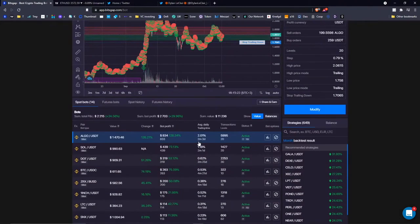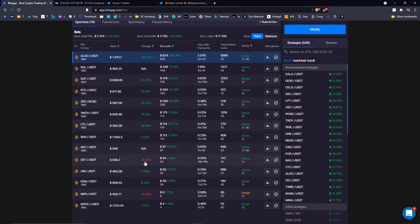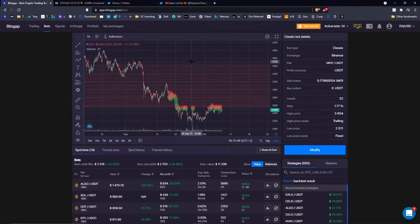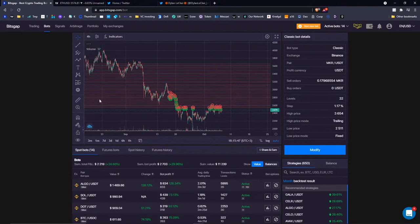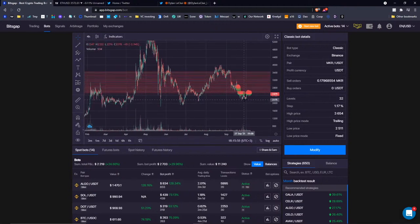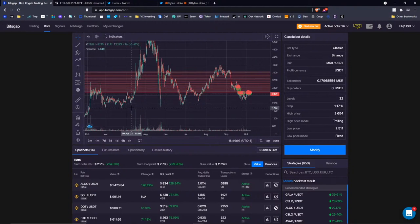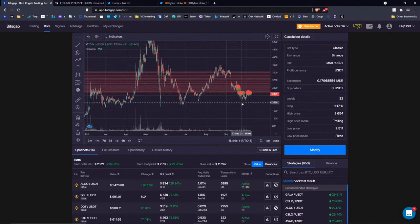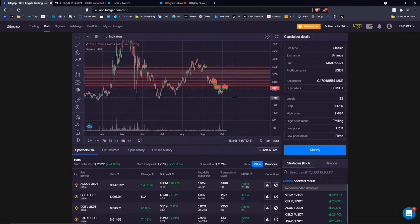In my case, bots are doing great except for OXT and MKR. The MKR status is 'range,' meaning my trading range is out of the current price action. If you zoom out the chart, it really makes sense for me to extend the trading range down to around $2,100, because we've seen multiple times the price bounce off that support line. Extending the trading range would require allocating more money.